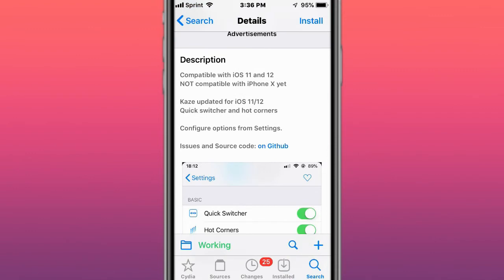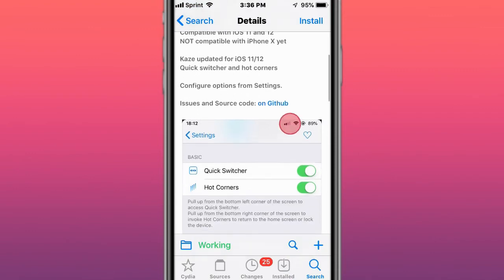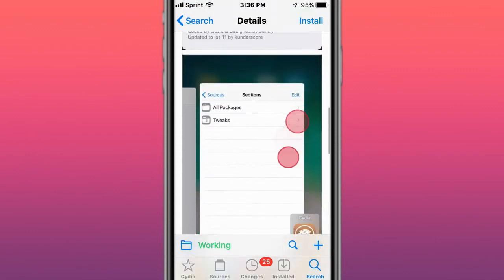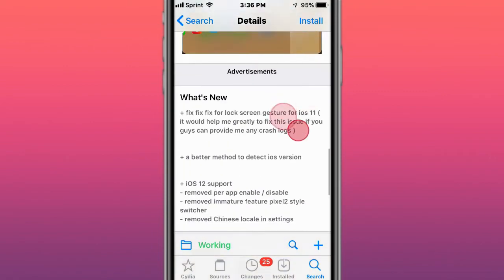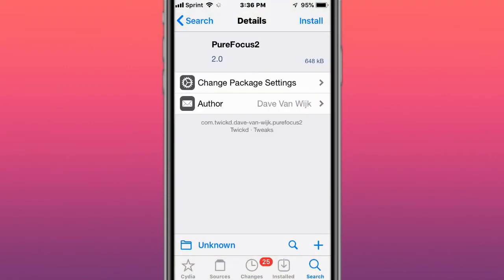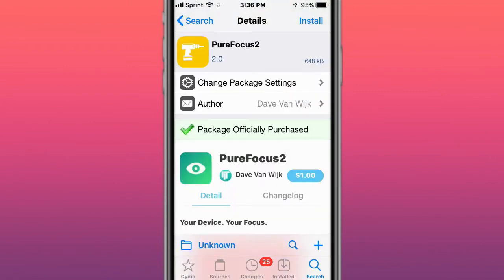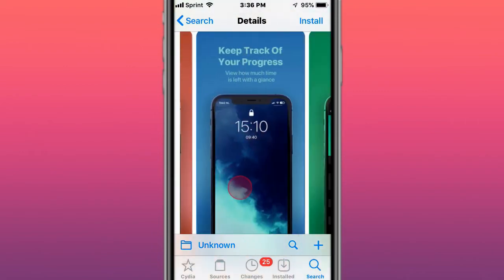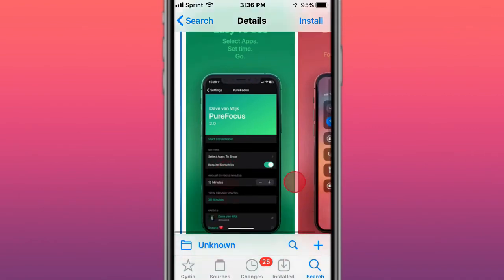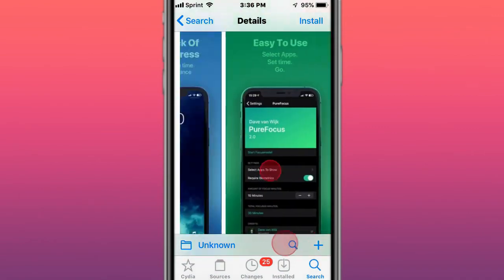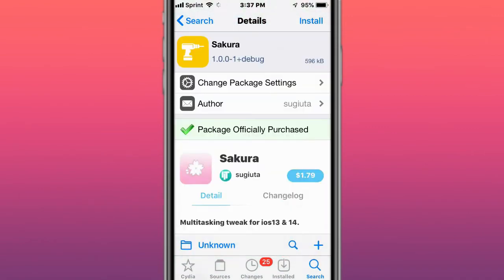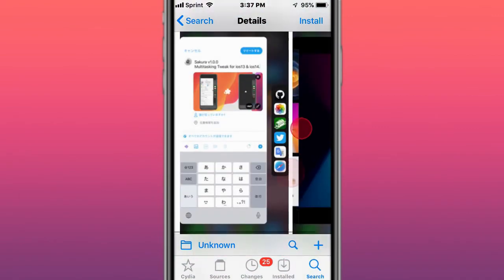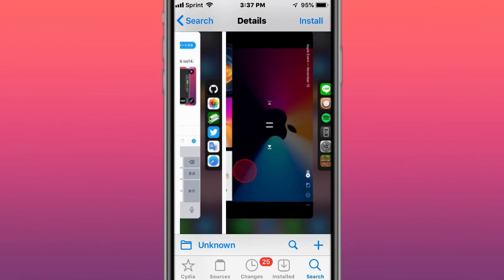Case Updated iOS 11, 12 quick switcher and hot corners, configure options from settings. This is called Peer Focus 2, your device, your focus. This is called Sakura, multitasking tweak for iOS 13 and 14.